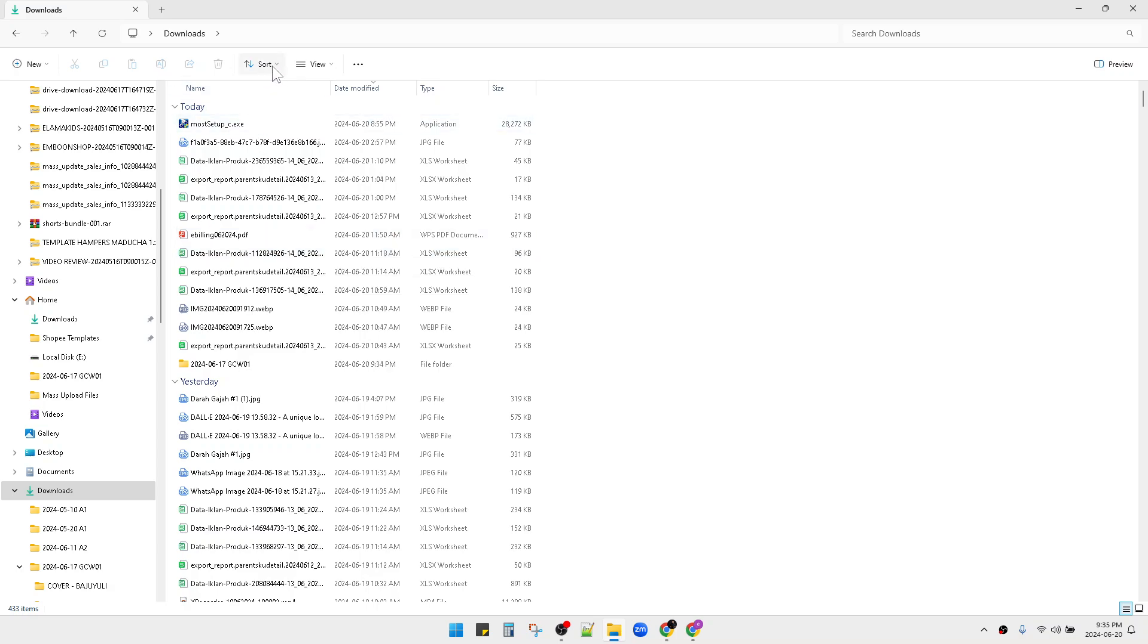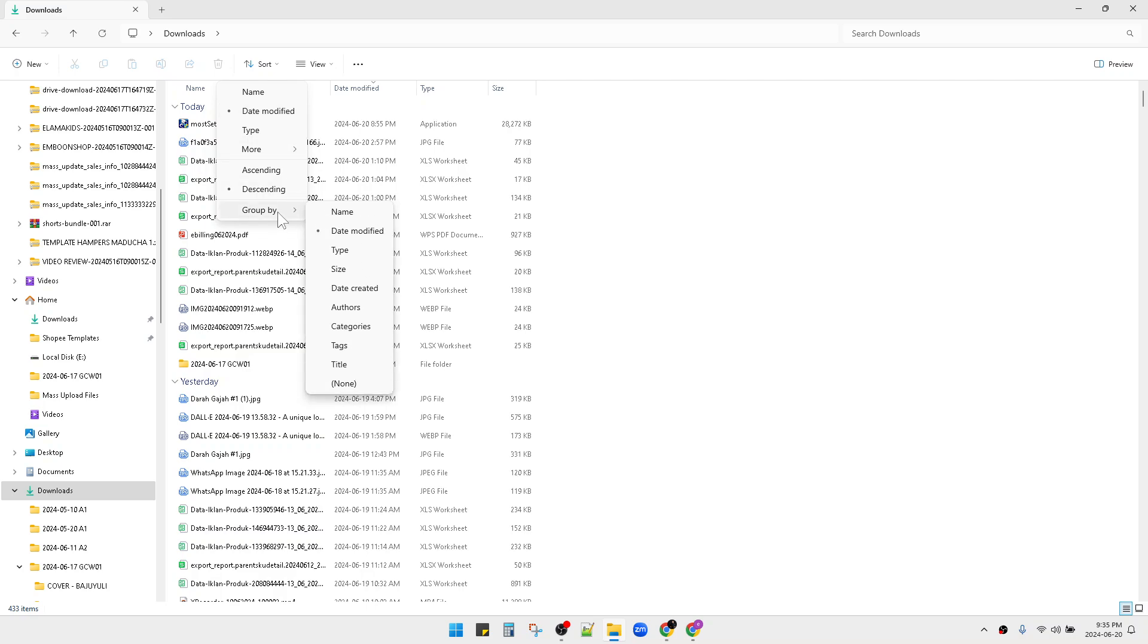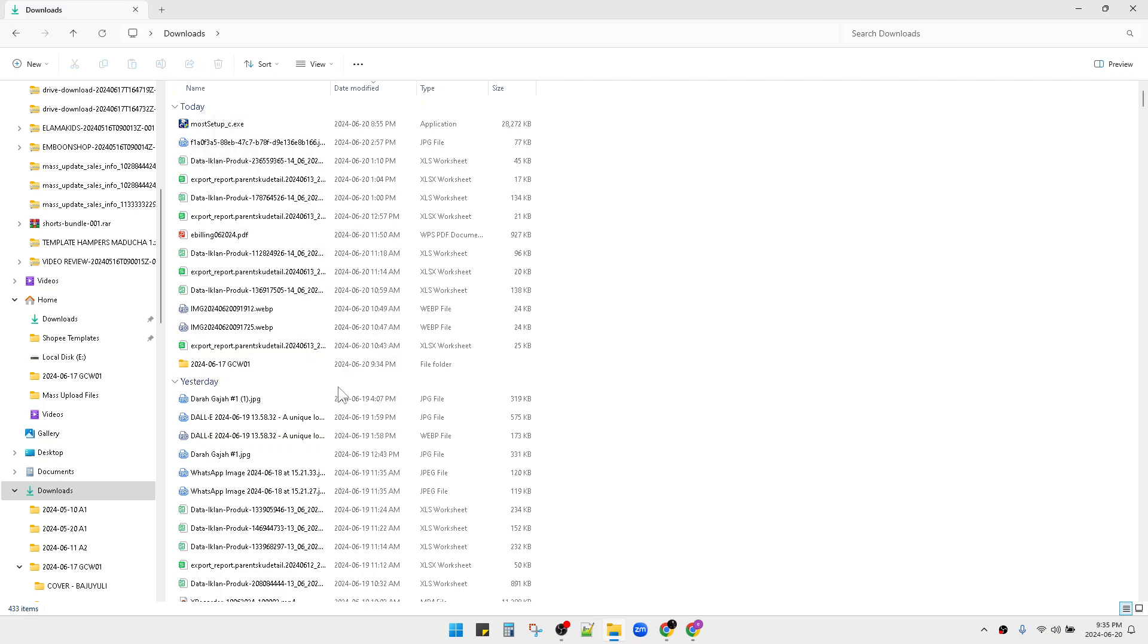Then you click on this sort. Then you can click group by and then you can click none.